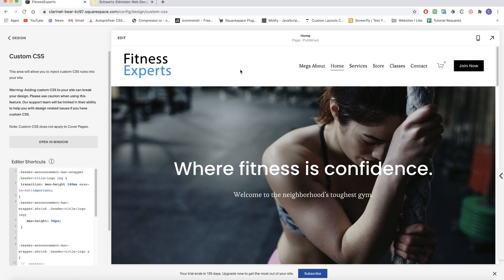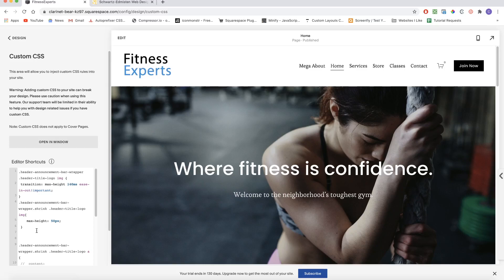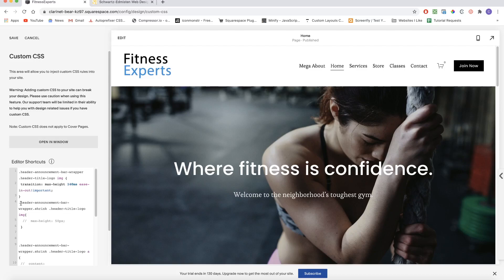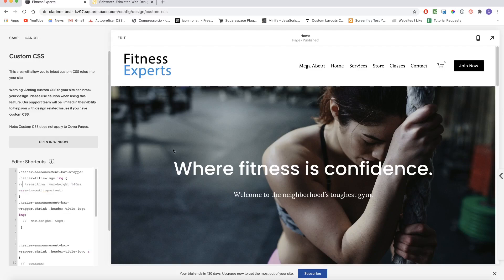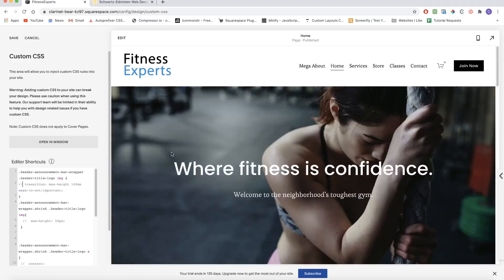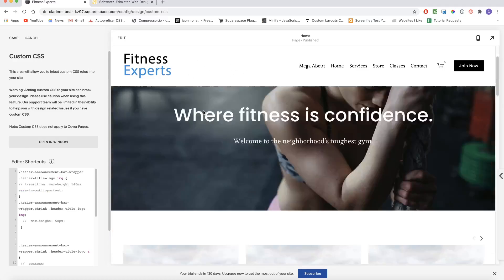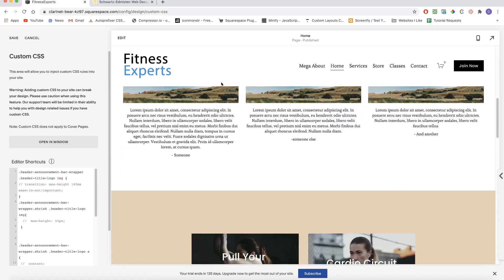Oftentimes the client will want a fixed header, but they'll present you with a vertically oriented logo. And the problem with that is, when we scroll down the page, the header is covering a lot of the content on the page. So we need to figure out a way to make this fixed header smaller, and I'm going to be showing two ways of doing that today.